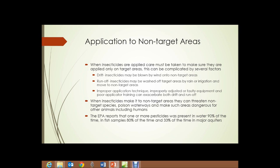Runoff: insecticides may be washed off target areas by rain or irrigation and moved to non-target areas such as streams, ponds, lakes, ditches, and other downslope areas. Improper application technique: improperly adjusted or faulty equipment or poor application training can exacerbate both drift and runoff, and occasionally a poorly trained operator may simply apply the insecticide to the wrong area. When insecticides reach non-target areas, they can threaten non-target species, poison waterways, and make such areas dangerous for other animals, including humans.